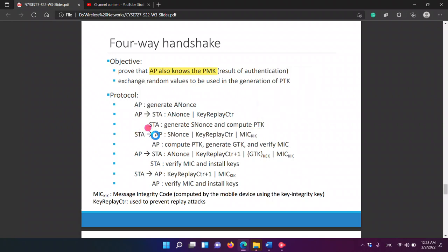The station sends the access point its S-Nonce along with the key replay counter, and adds a Message Integrity Code using the Key Integrity Key. This is a key used to verify message integrity. The station computes the PTK. The access point also computes the PTK to verify it matches.